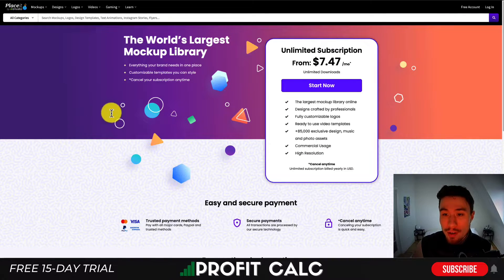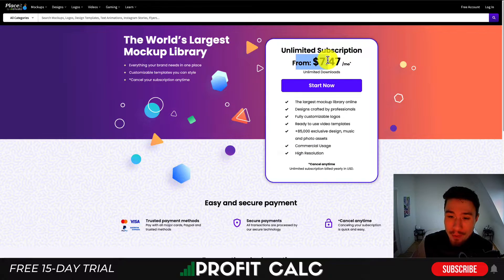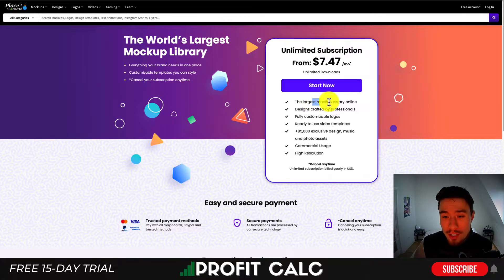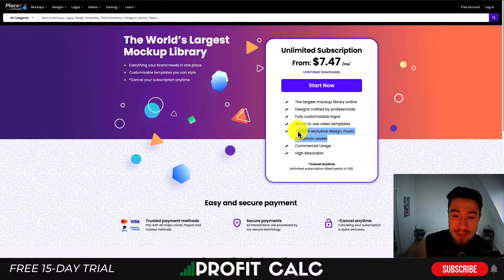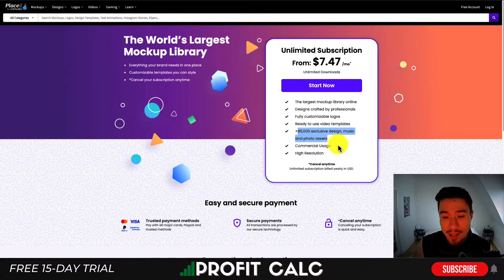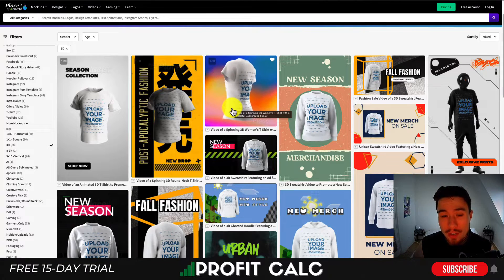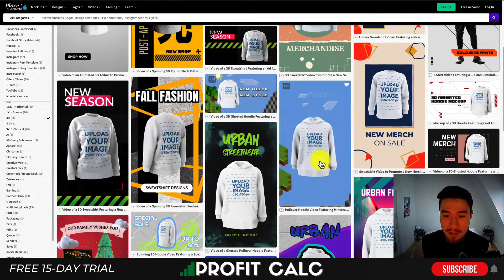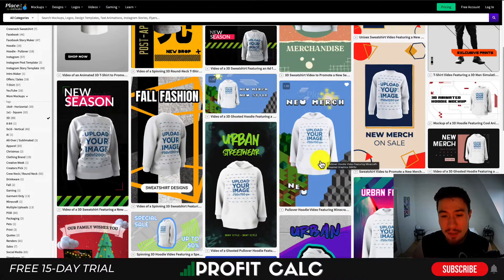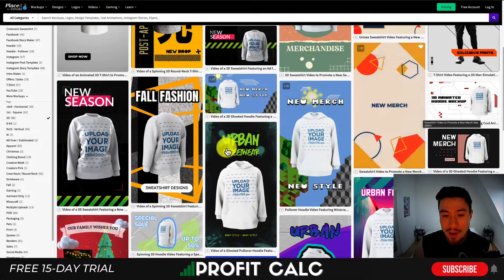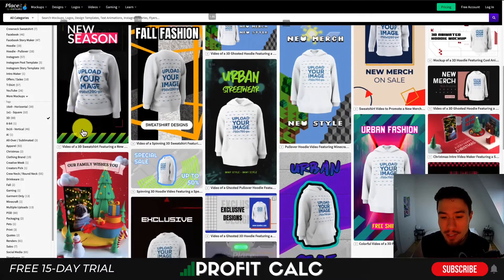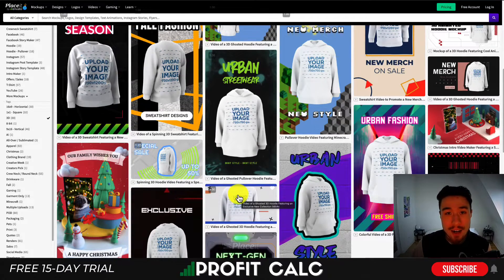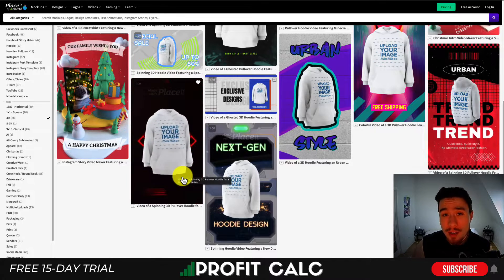In terms of pricing, you get unlimited photos for $7.47 a month. They claim to be the largest mockup library online with 85,000 exclusive design, music, and photo assets. You also get commercial usage, which is really what you're going to be looking for as a Shopify store. The 3D merch videos are also super high-quality, as they're going to bring your mockups to life. They have quite a few different themes — for example, a gaming-themed sweater. Overall, it's a really cool touch for advertisements, reels, or something along those lines.